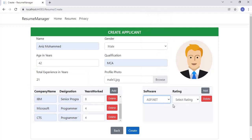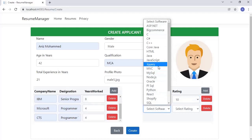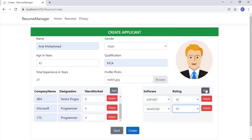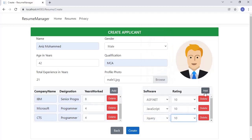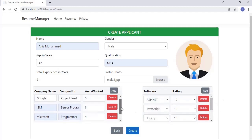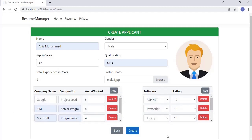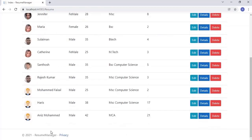I have made the total experience column read-only and added JavaScript to calculate the experience total and display it in the total experience column. Then let's go to the software rating grid. Here, the user can select any number of softwares and add them to their profile with a rating. I am adding many softwares to the grid to show it can support any number of rows.